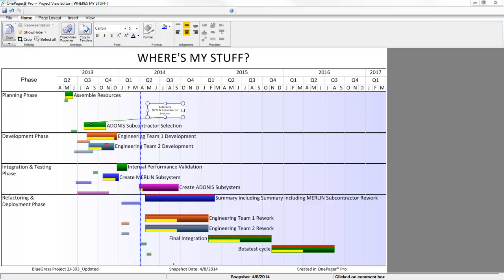Over the course of updating your OnePager files, you may get to a point where you think you should see a task or milestone, but it is not displaying in the project view.